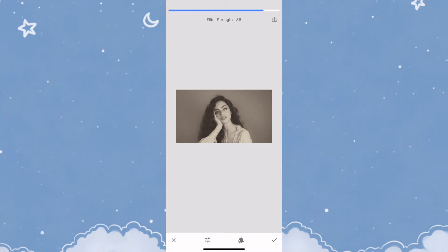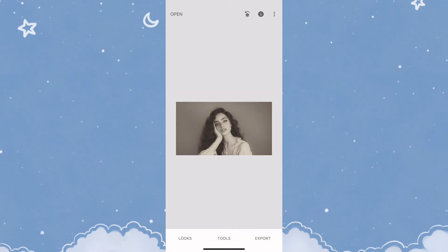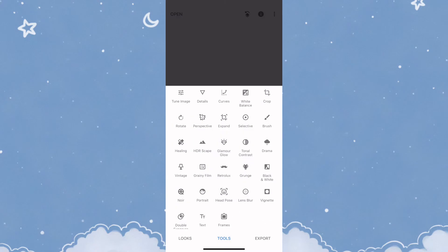Once that's complete, click on the check icon. After which, you'll need to click on Tools and select Tune Image.